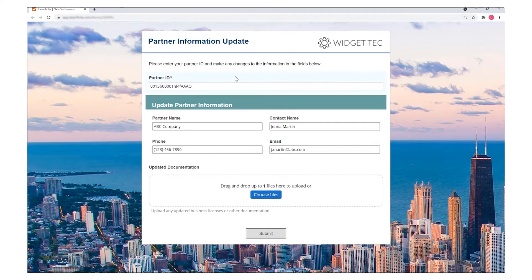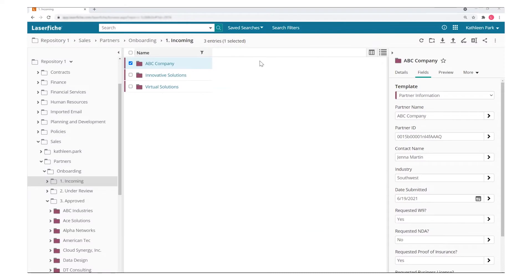The same integration can pull data about the partner directly from Salesforce to populate forms with existing data or apply metadata to documents.